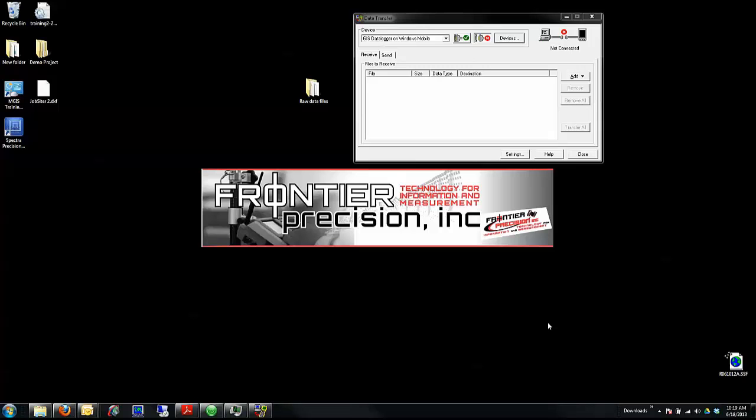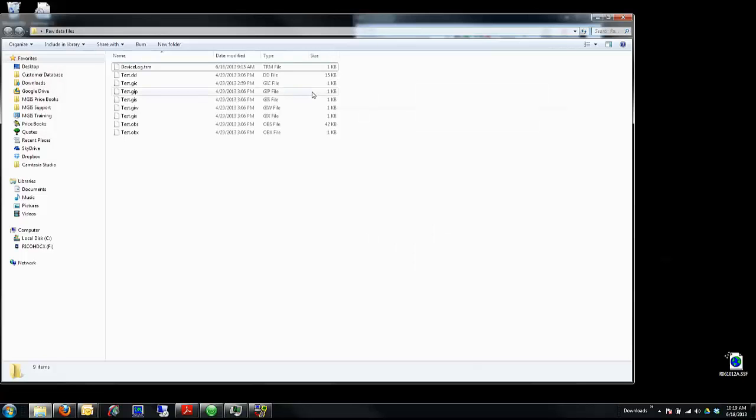Creating a GIS folder: From time to time, users may email you files or you may have files stored to an SD card. Without connecting to a device and just having your files on your computer, you can still transfer these. Here I have raw data files from TerraSync stored in a folder on my desktop. Typically they'll be 8 to 11 different files.